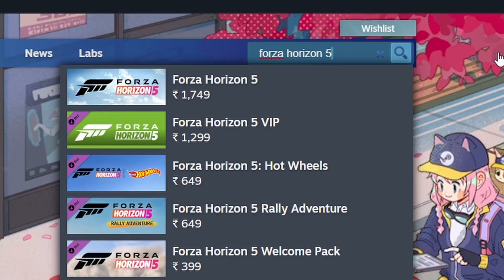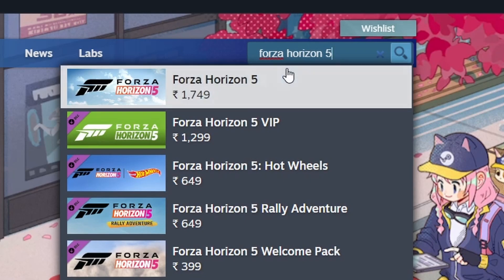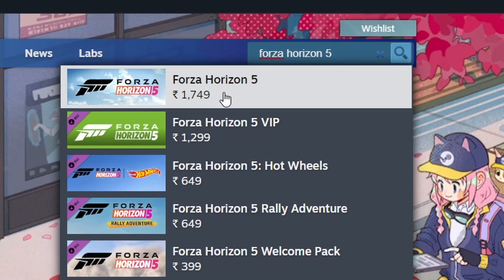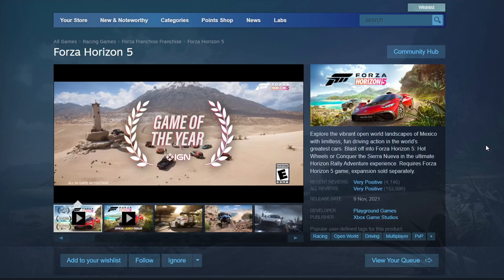Once you've typed it in, hit enter and you should see Forza Horizon 5 pop up in the search results. Click on the Forza Horizon 5 game page to open it up. Scroll down the page until you see the Add to Cart or Purchase button.